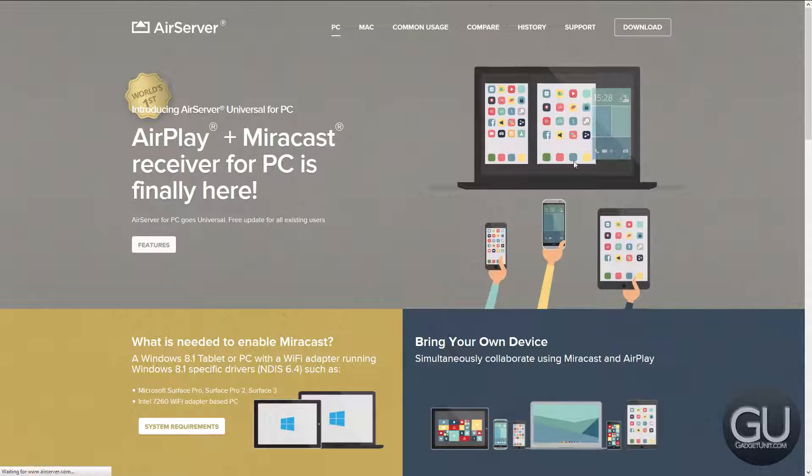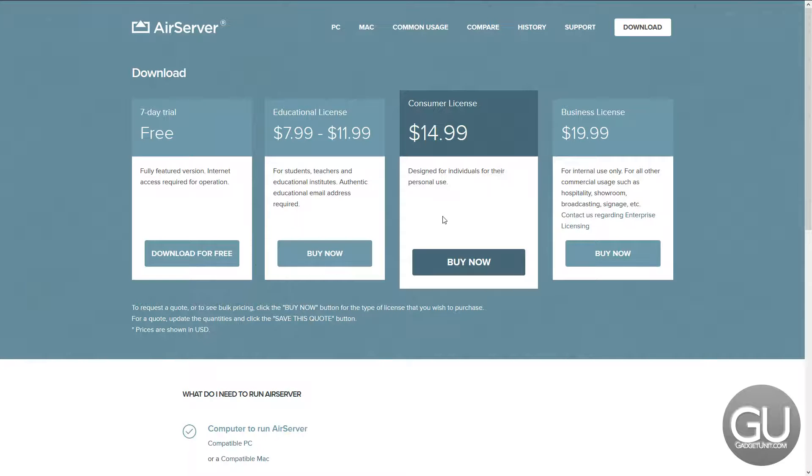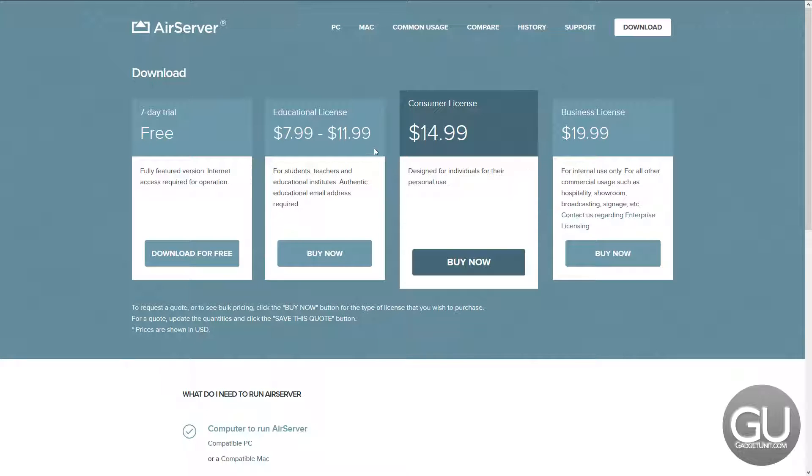This is a paid piece of software, but there is a 7-day free trial available so you can try it out. The consumer license is $15, while the business and educational licenses do vary in terms of cost.